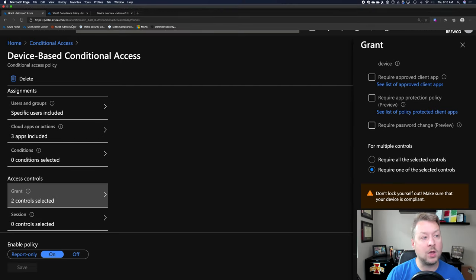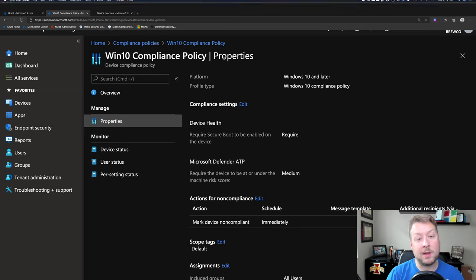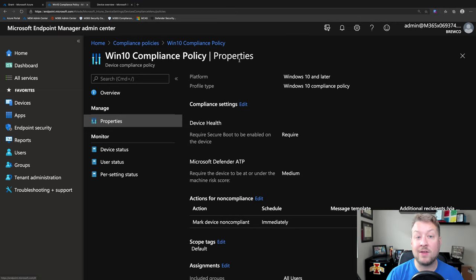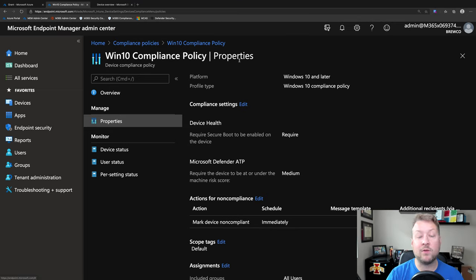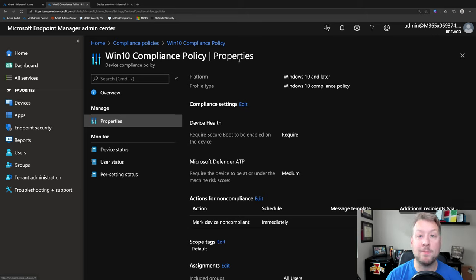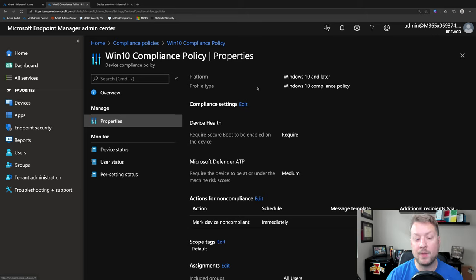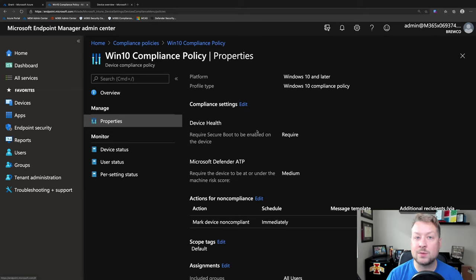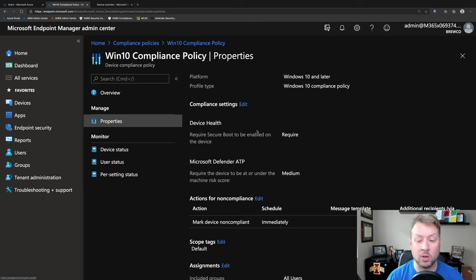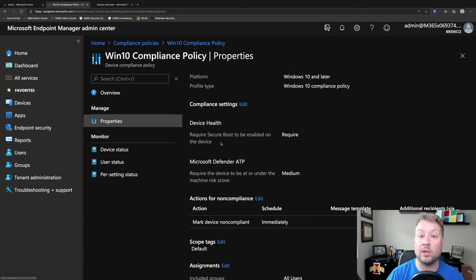So now let's go over and look at a compliance policy in Microsoft Endpoint Manager. This is my compliance policy for Windows 10 devices. This is that modern management capability I talked about. So here's where I could look for different password settings, device encryption, different device health controls, but I'm going to do just a simple one.